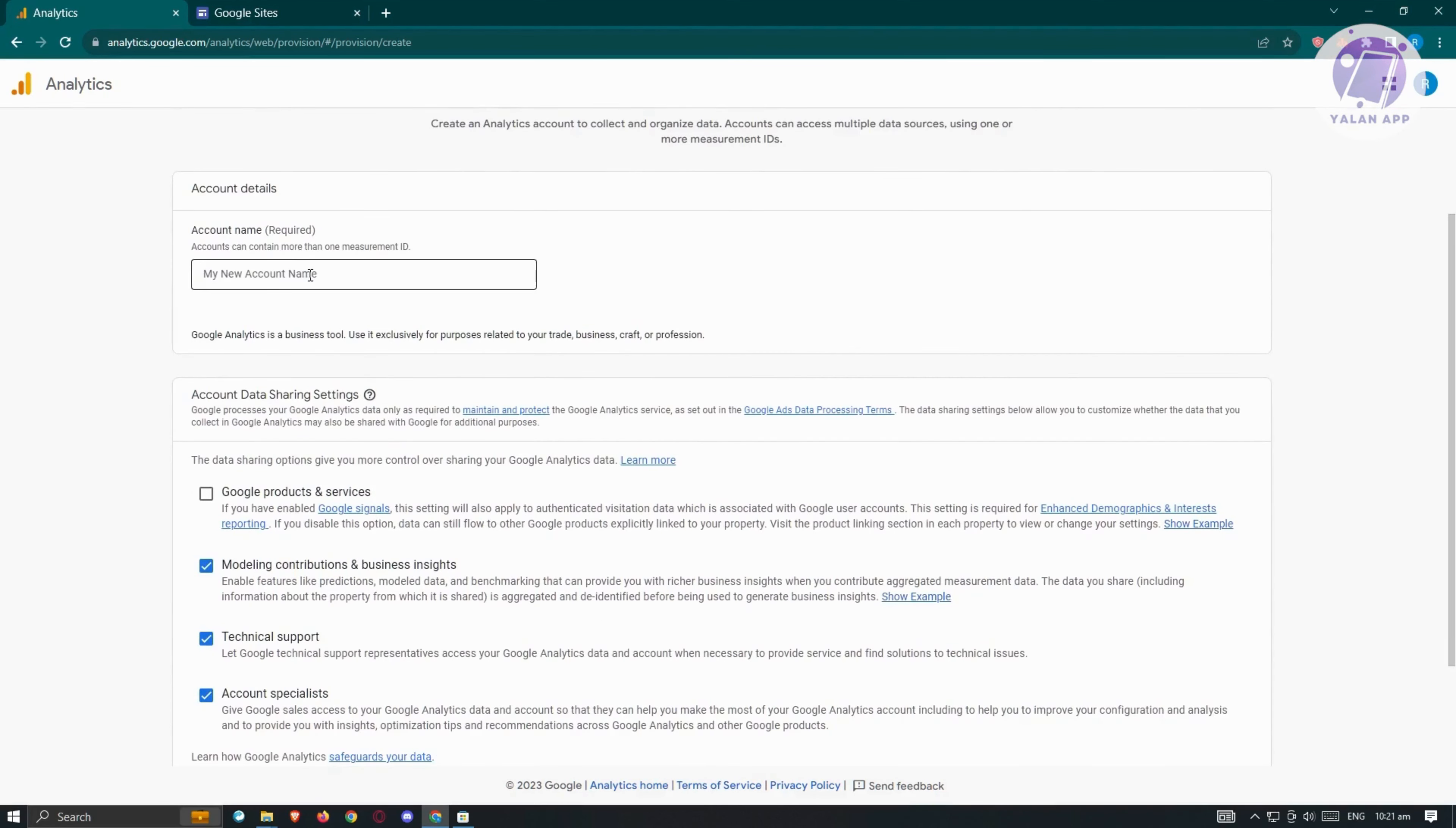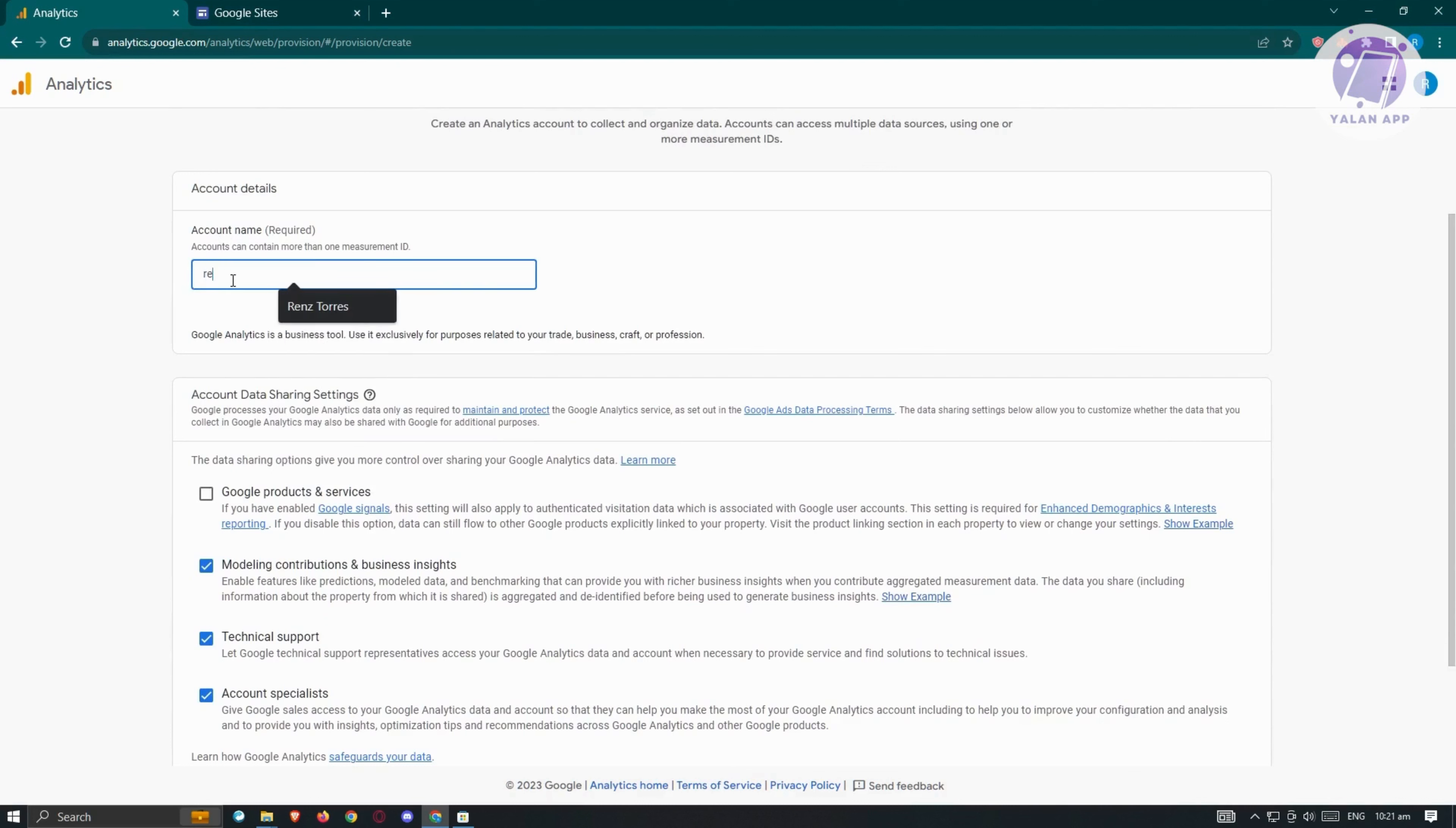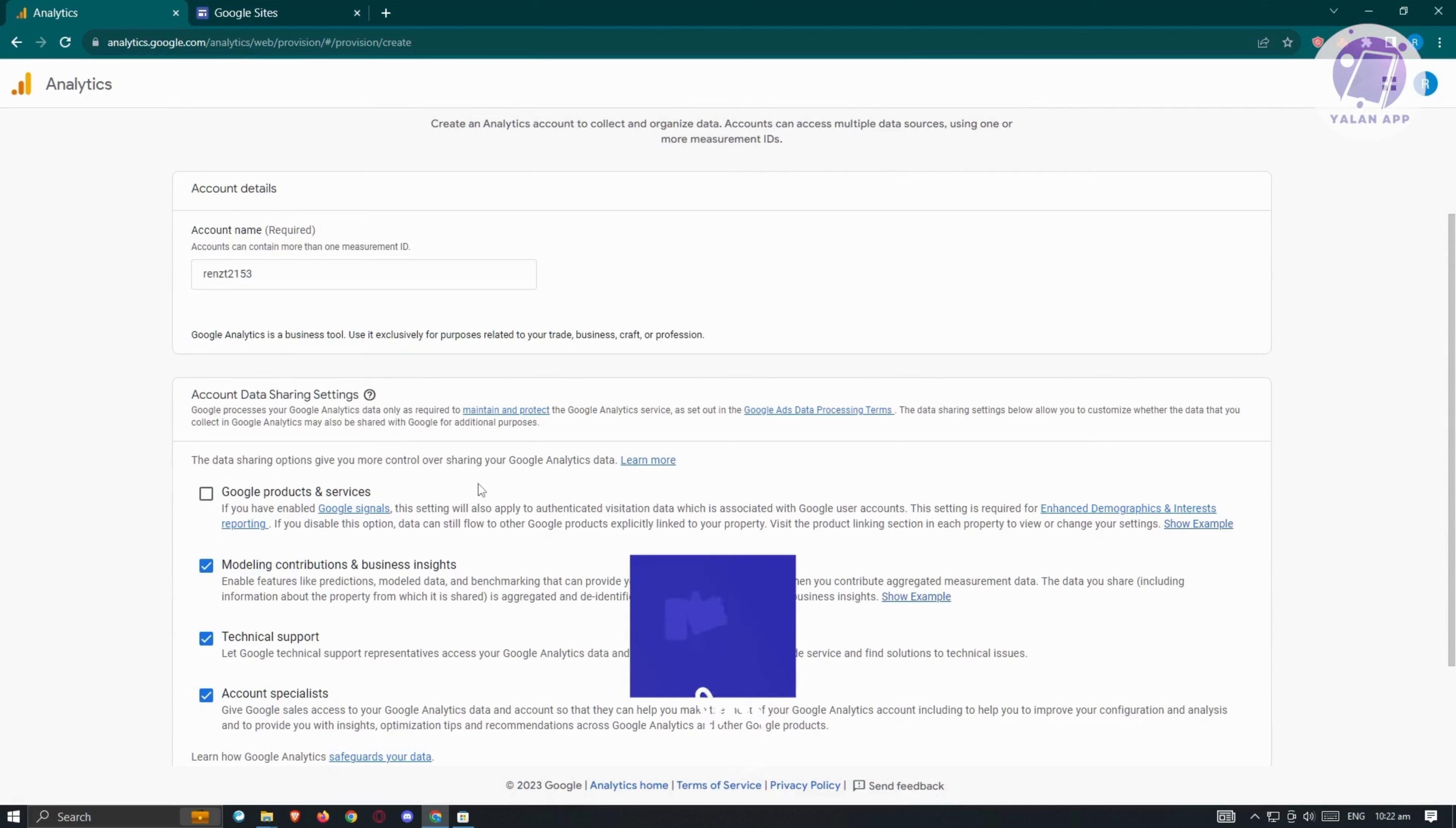It's going to ask us to enter our account name. In this case, I'll say this is going to be my account name. From here, we also have the option for data sharing options that give you more control over sharing your Google Analytics data.